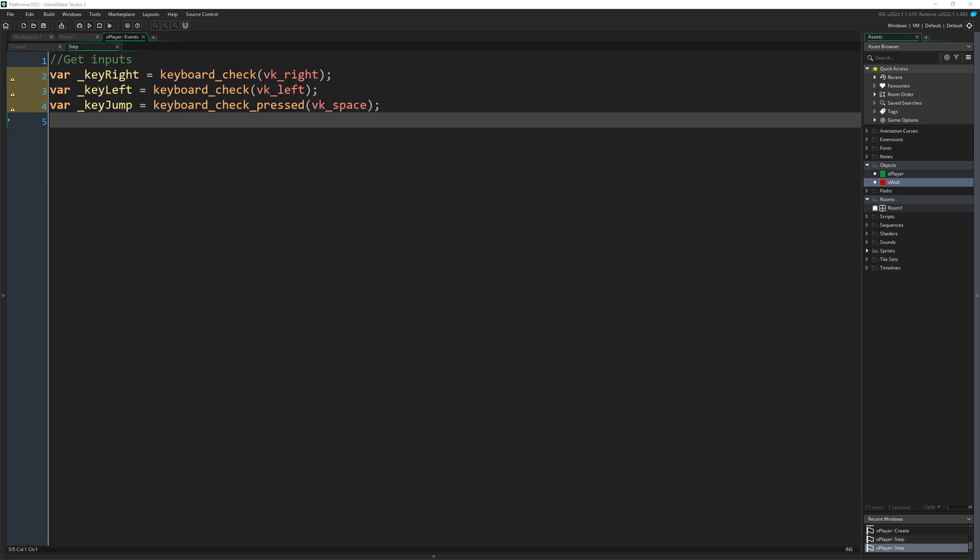So first we get our inputs. Var is used here to create local variables as these variables only need to last for this event. And helpfully, if we ever use a with statement or similar during this event, we retain access to this kind of variable.